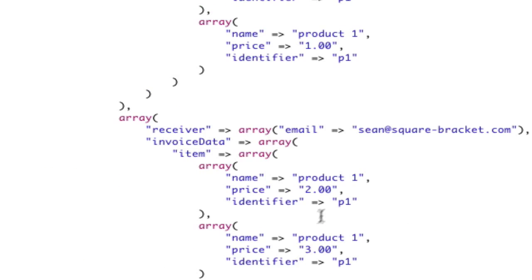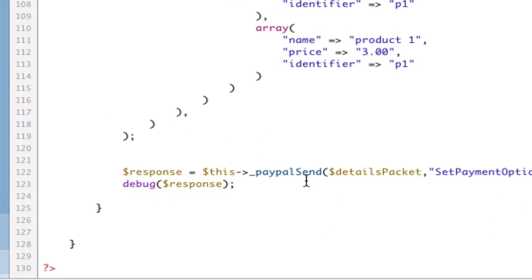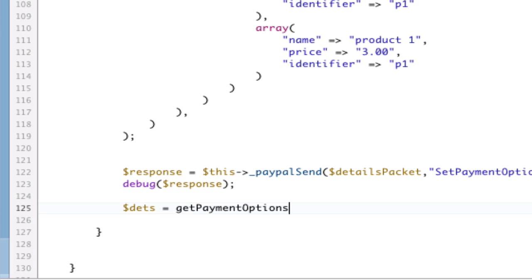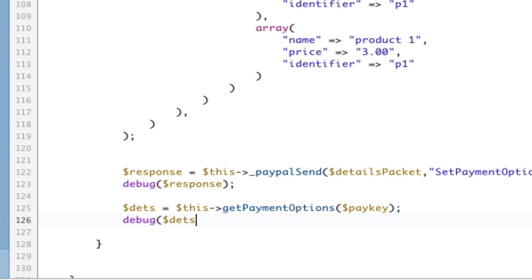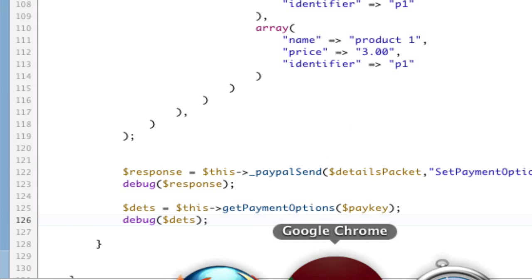So, come down here. After we debug that, we are going to say deets equals this. Boom. That. With a pay key. And we will debug deets. Now, why are we doing this? We are proving that you can do this anywhere in your code and get the payment details.